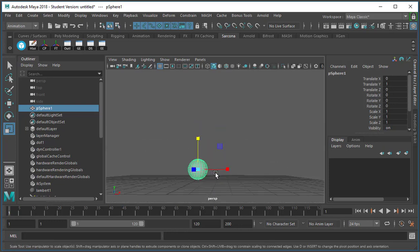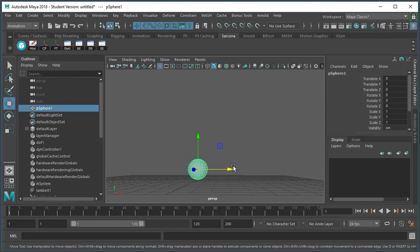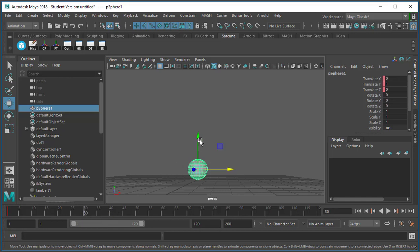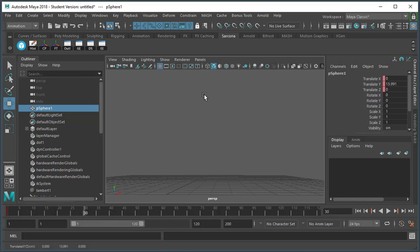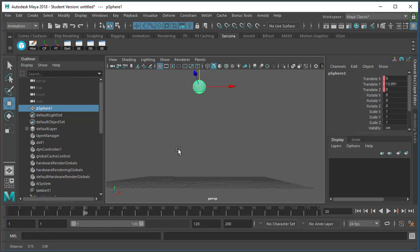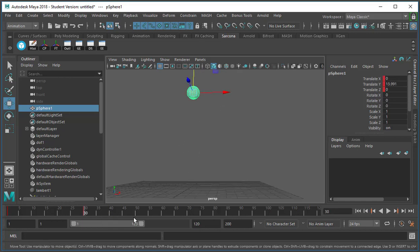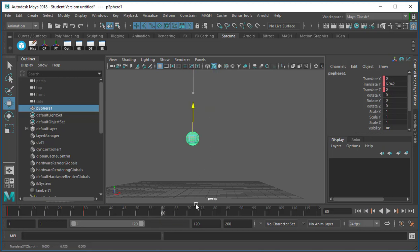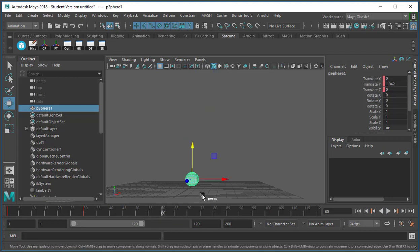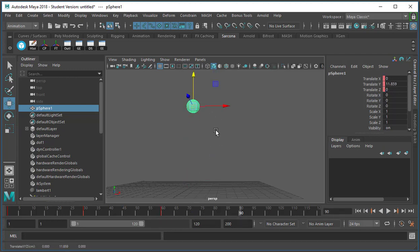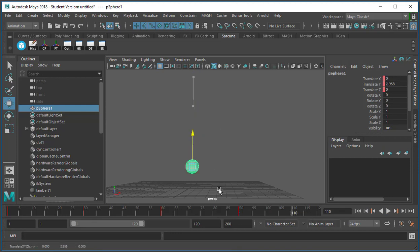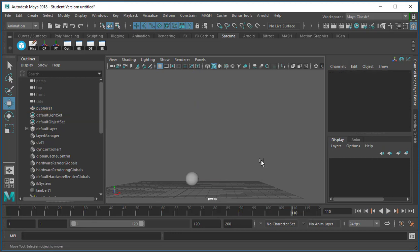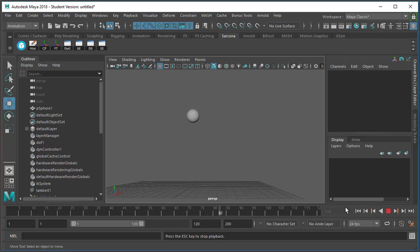So let's go and I'm just going to set some keyframes here. I'm going to go shift W and move up to 30, shift W again, go up to 60, go up to 90, go up to 110. And now I just animated this ball moving.